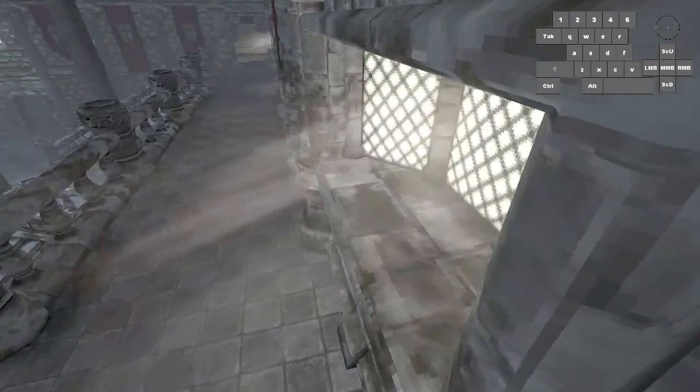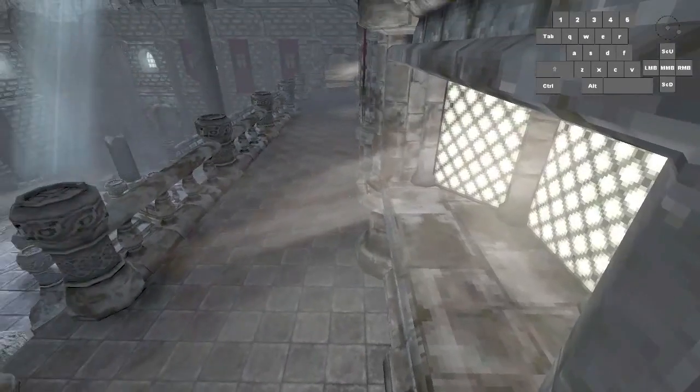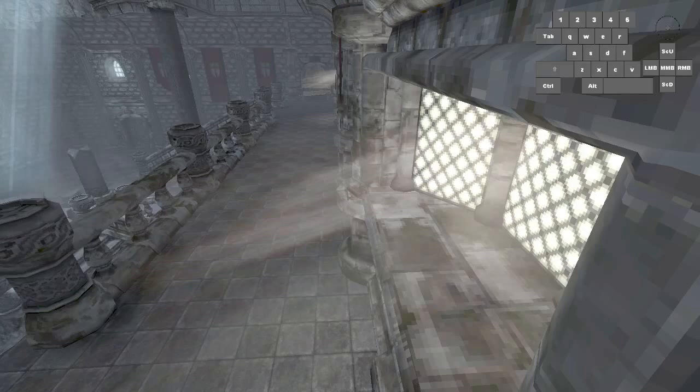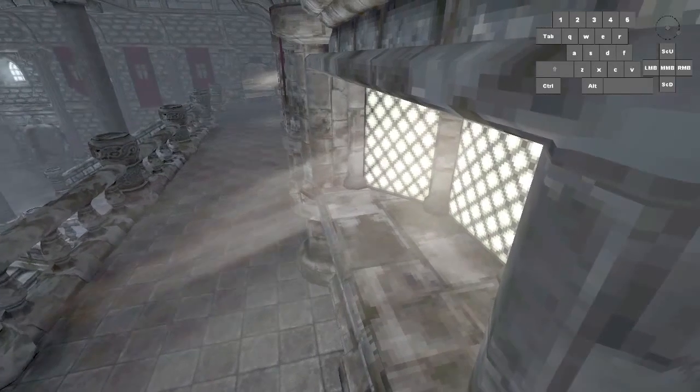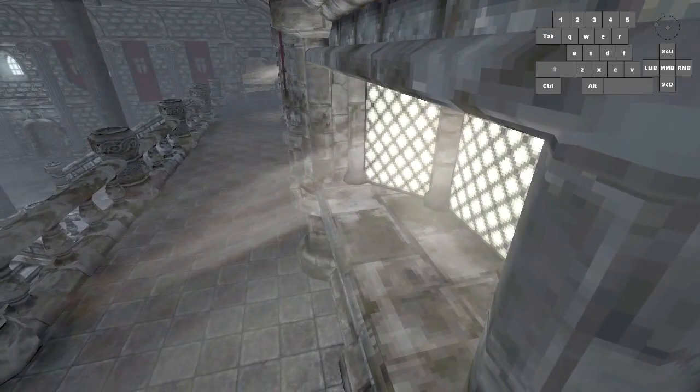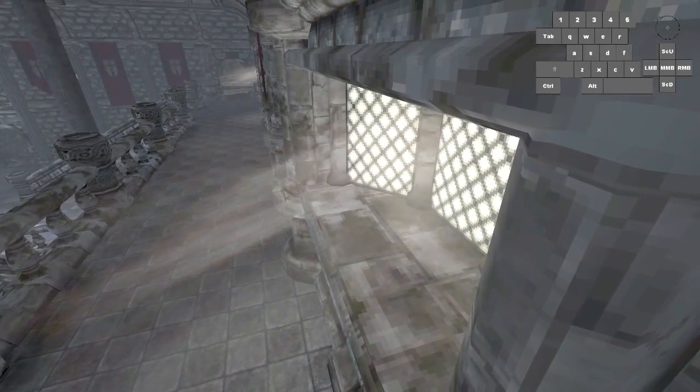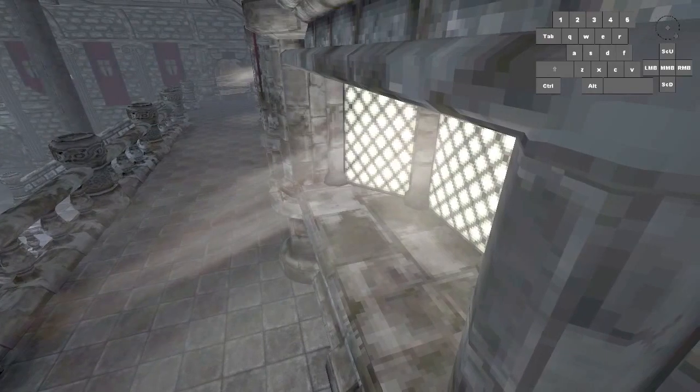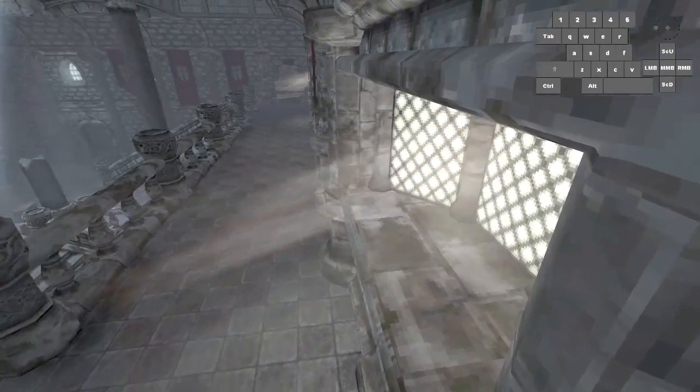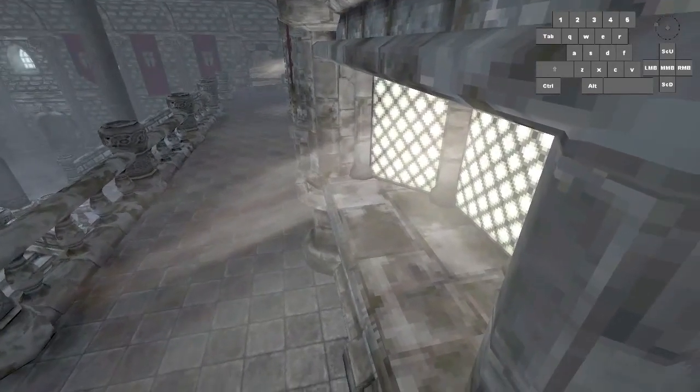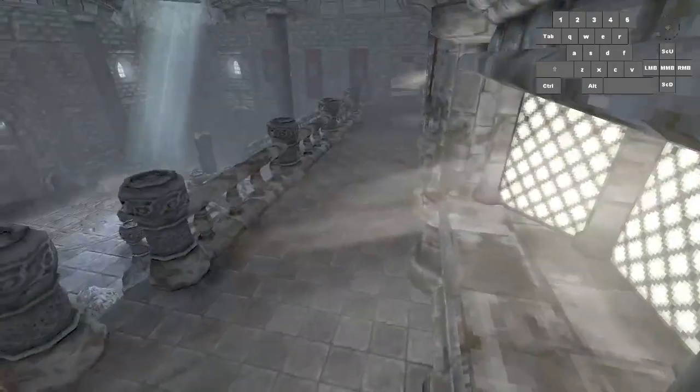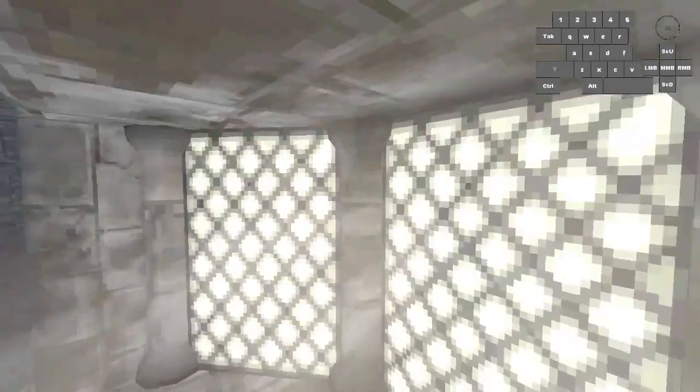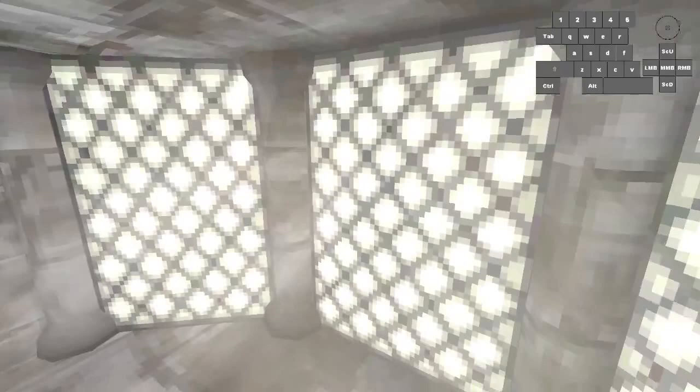The most important part here is to remember to let go of sprint before you press crouch during this jump, because if you're still holding sprint while you crouch, then immediately after crouching you're going to uncrouch because you're running. So after doing the running jump off of this pillar, you want to let go and then crouch. That should put you in the window right here.